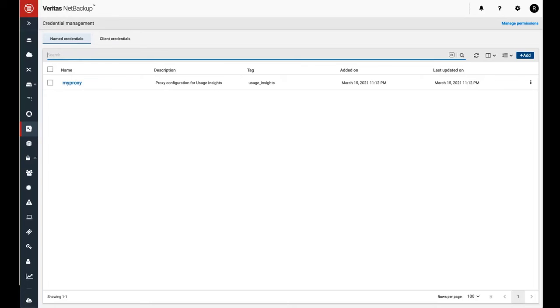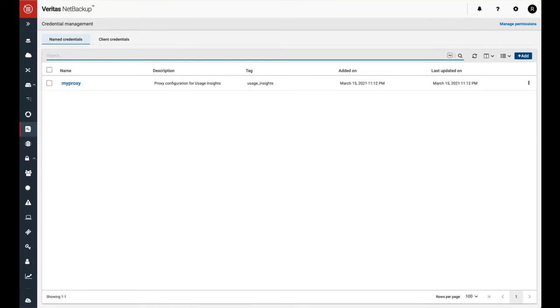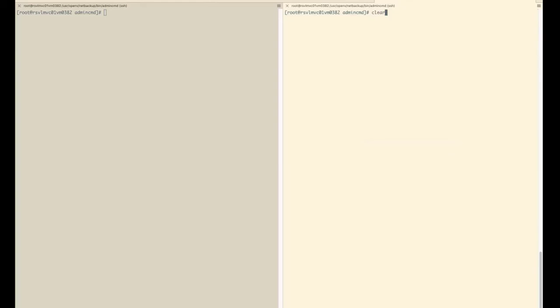But this credential cannot be used yet for the proxy uploads. The second thing we need to do is to create a mapping in NetBackup configuration, which is a very simple step.